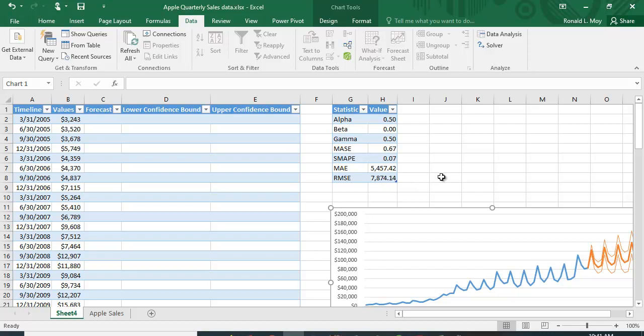If you're interested, alpha stands for the coefficient for the level of smoothing, beta is the coefficient for trend smoothing, gamma is the coefficient for seasonal smoothing, and MASE is the mean absolute scaled error.